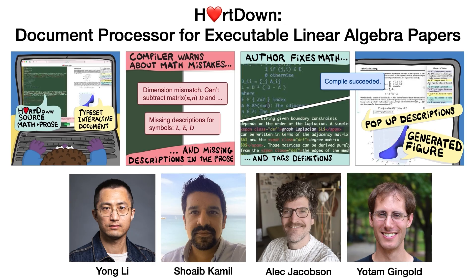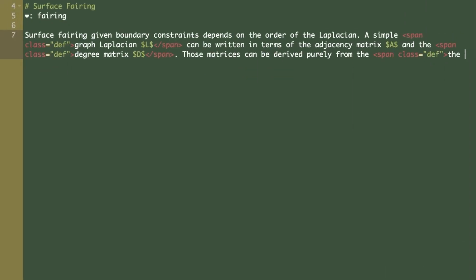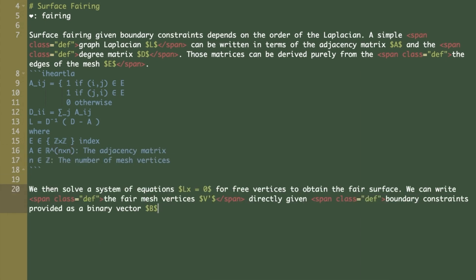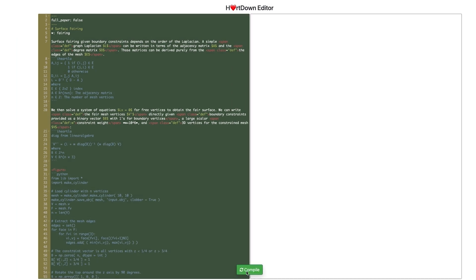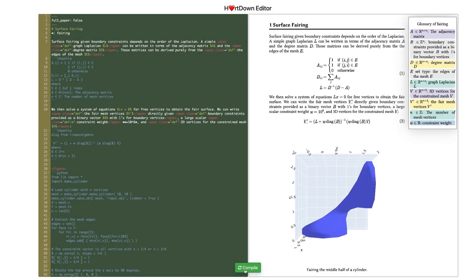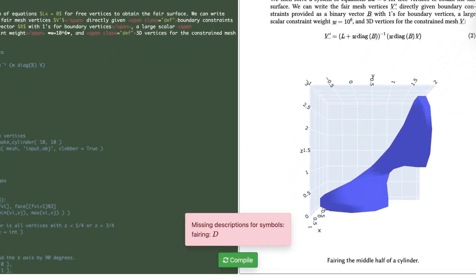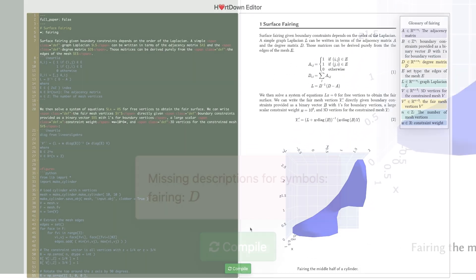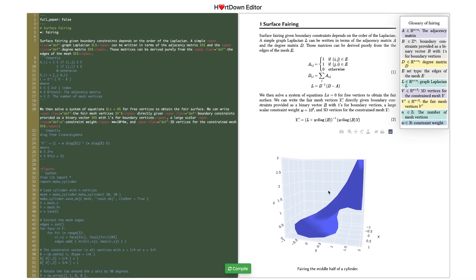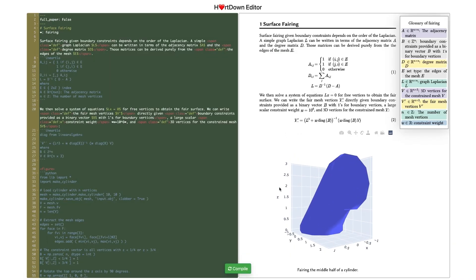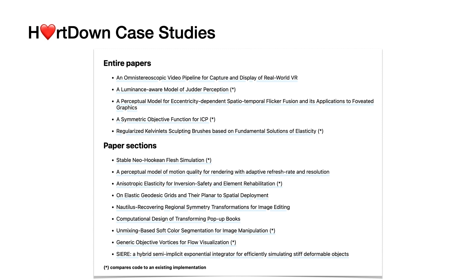After AhathaLA, I developed another tool called Hotdown. Hotdown is an environment for reading and writing scientific documents. Instead of writing formulas in LaTeX, you write them in AhathaLA. By compiling the math, Hotdown augments the paper with clickable definitions and warns you when you've forgotten to describe a variable. The compiled math can be used to generate figures, and updating the formula will change both the math output and the figure. We converted a variety of SIGGRAPH papers and paper sections to Hotdown.